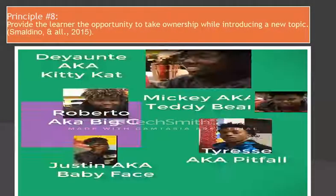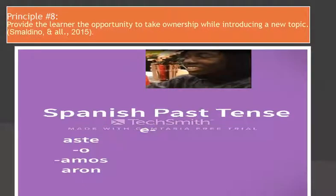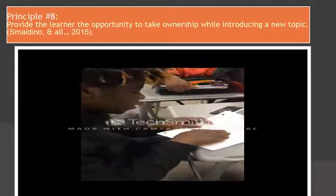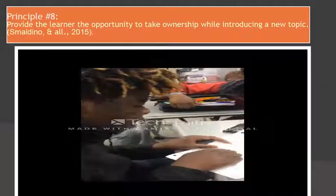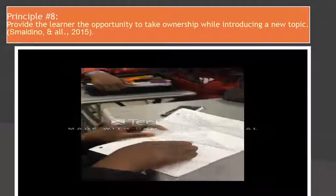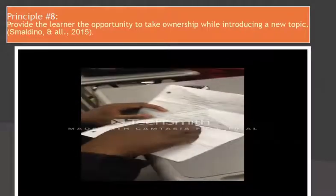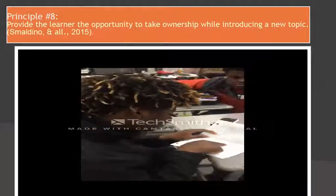Principle number eight: provide the learner the opportunity to take ownership while introducing a new topic. Esmaldino explains that the learner must demonstrate active mental engagement while using a media tool to reinforce the teacher's lecture. In this video, students enjoy novelty while learning and having fun — millennials engage.